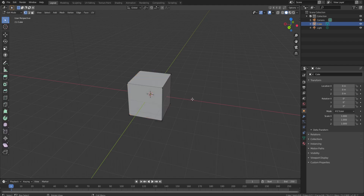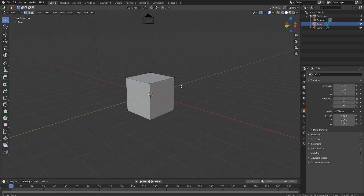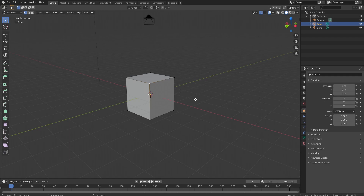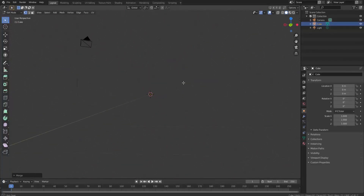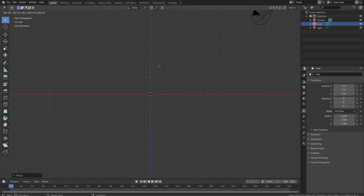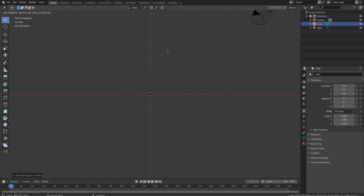The first thing you want to do is press Tab to go into Edit mode. This will make every vertex, line, and face editable. We're going to select everything and then press Alt+M and then 'At Center,' which gives us one single point. Then we'll press E to extrude, which gives us a line and another point — this is how we're going to start shaping our tree.